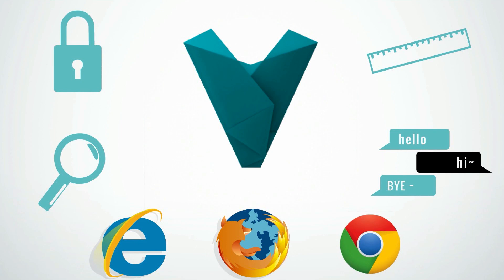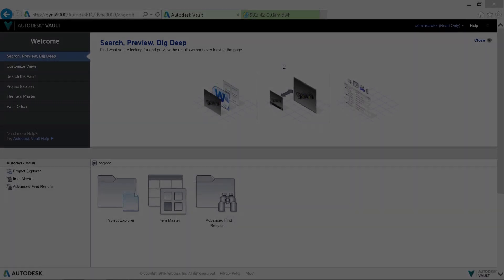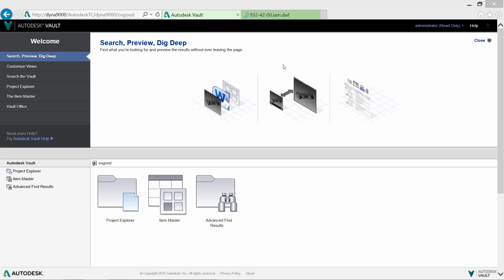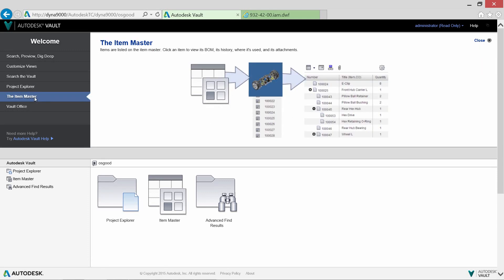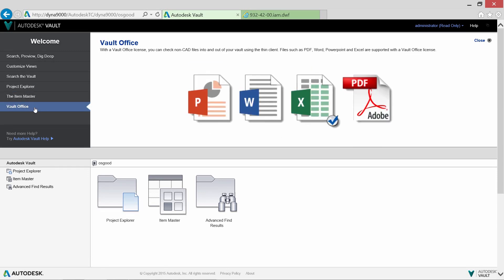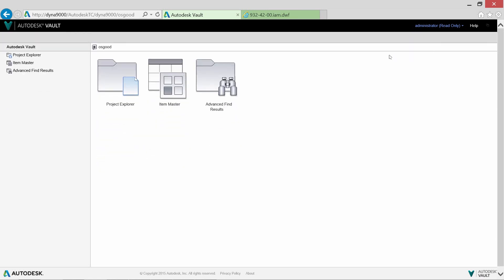This can all be accomplished in a web browser — no longer needing access to a 3D CAD workstation. The Vault web client allows you to search, customize your views, look through your items, and check in and out any additional files like Microsoft Office documents or PDFs that you need in the system.